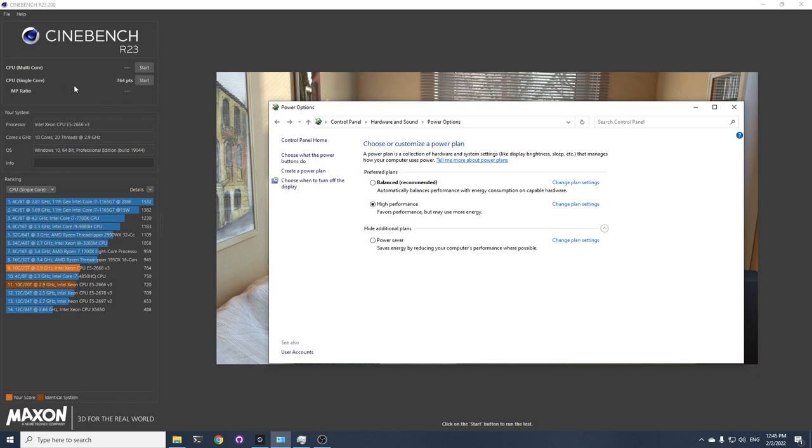When I run on high performance, I get 764. When I run on balance, I get between 700 and 720. So it's a good difference.